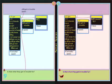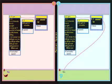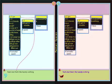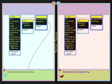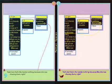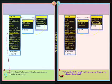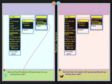Is that what they got in trouble for? Yes. Yeah, but that's barely nothing, because she was chasing them, right?